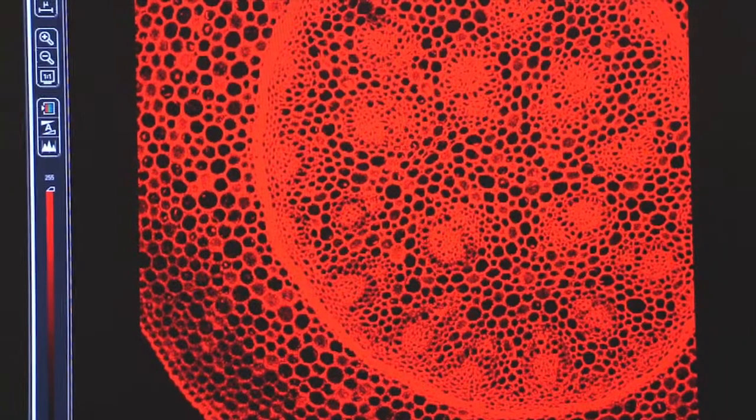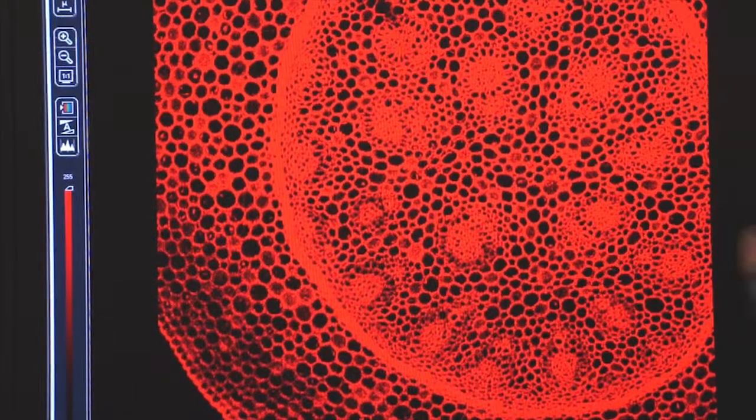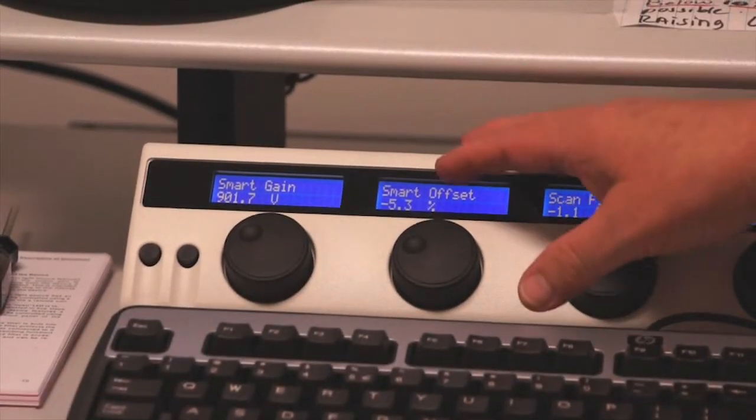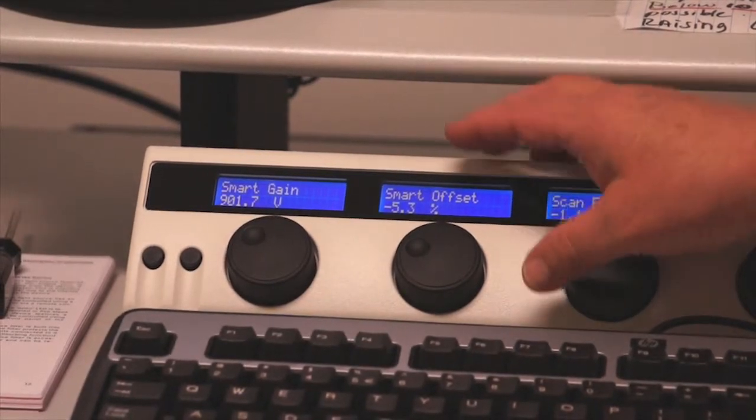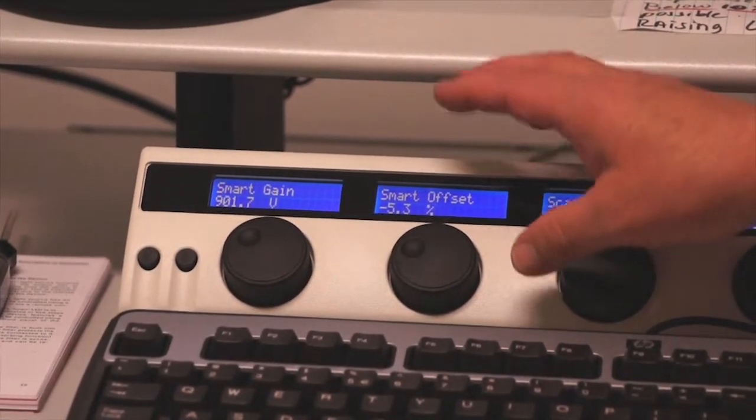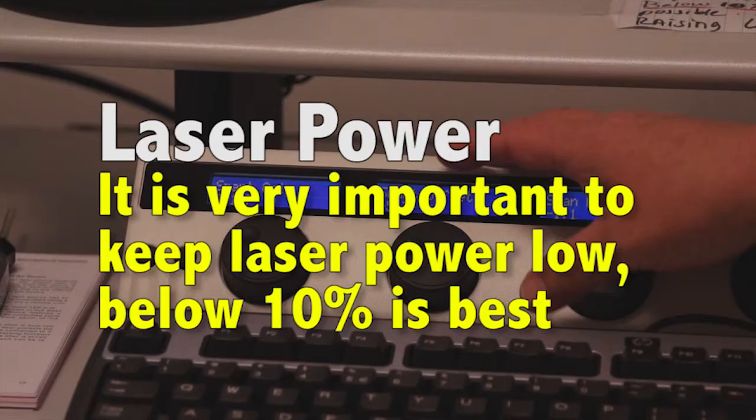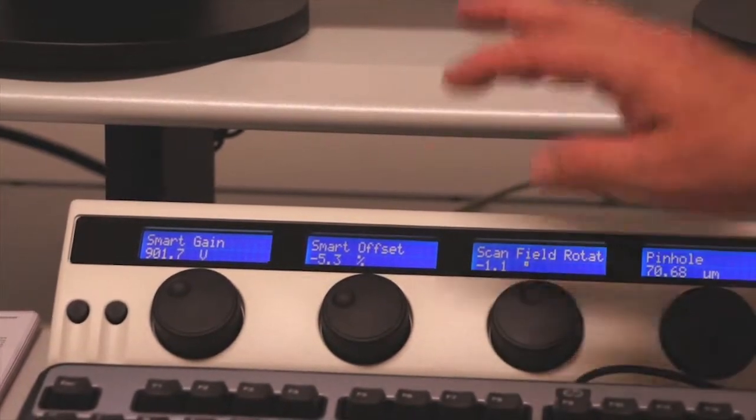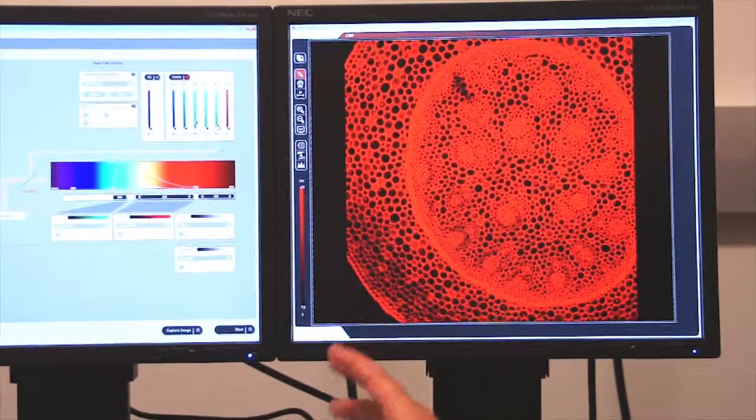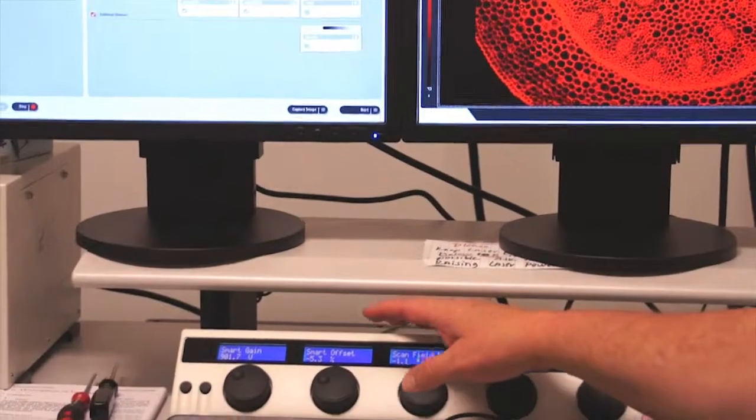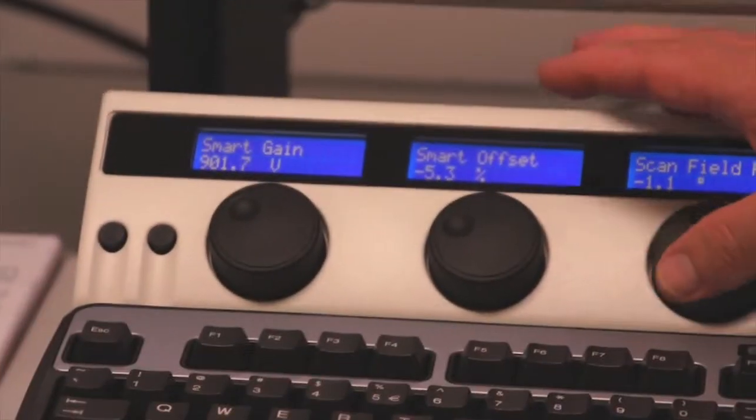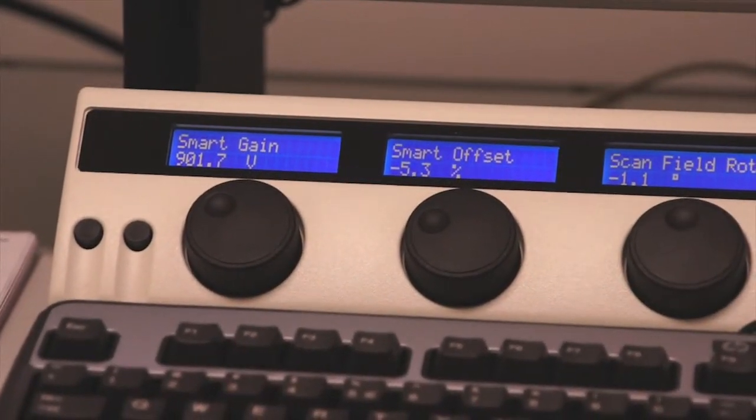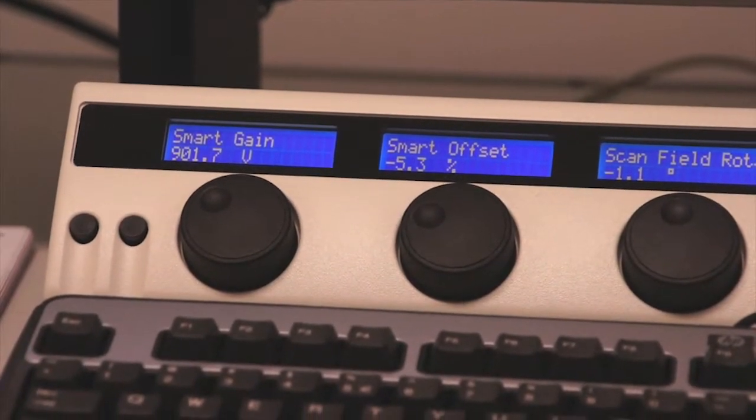What we're essentially doing is we're controlling the sensitivity of the photomultiplier tube with these two controls. The photomultiplier tube is recording and counting photons that are coming off the image. Again, I want to keep my laser power low and increase the gain and offset of my photomultiplier tube so that I reduce the photobleaching that takes place in my image and I reduce the amount of wear and tear on the laser. So a good rule of thumb is 900 on the smart gain and a negative number of 3 to 4 or 5 on the smart offset.